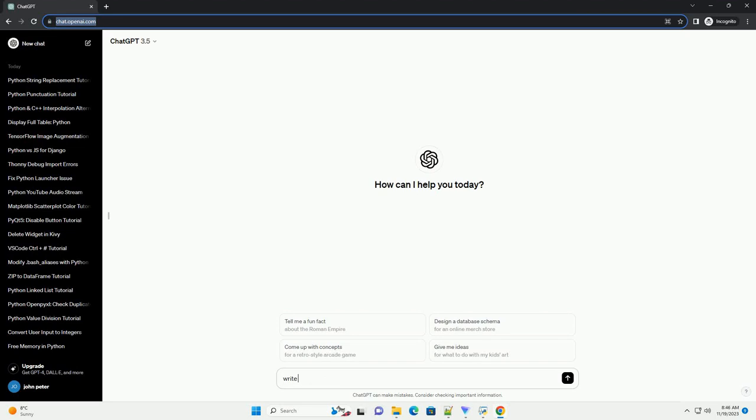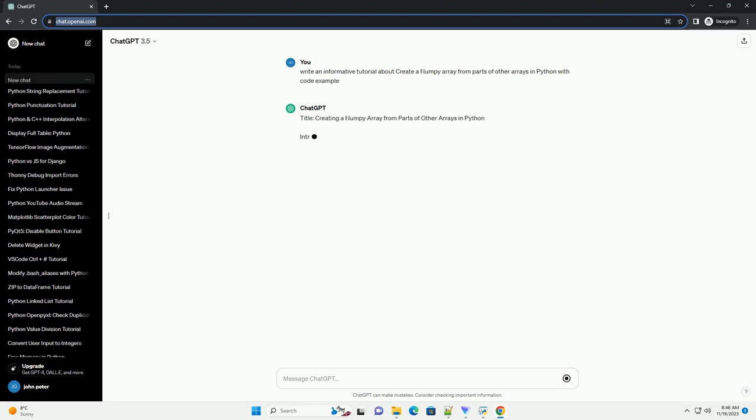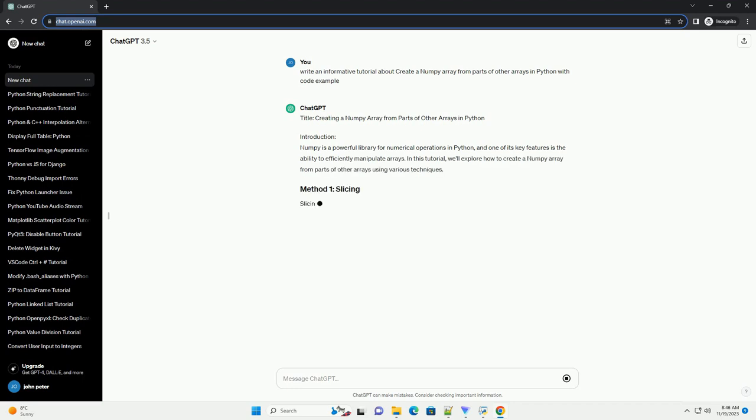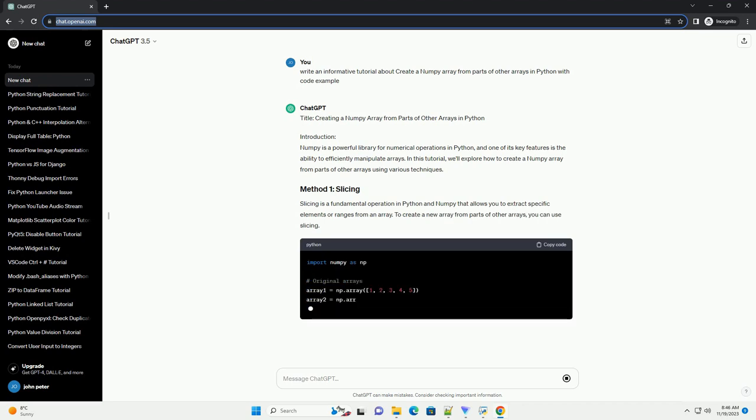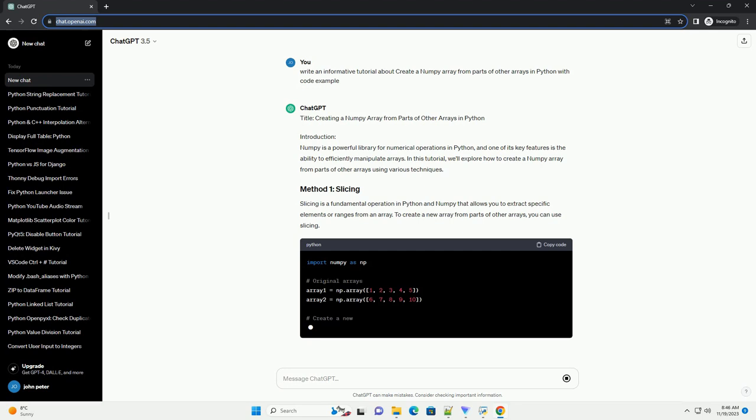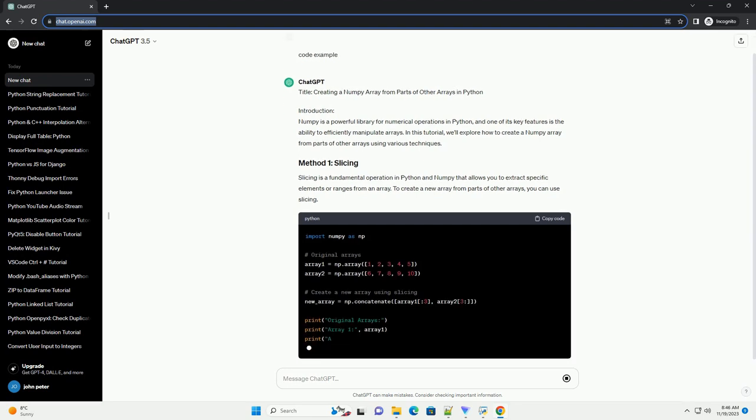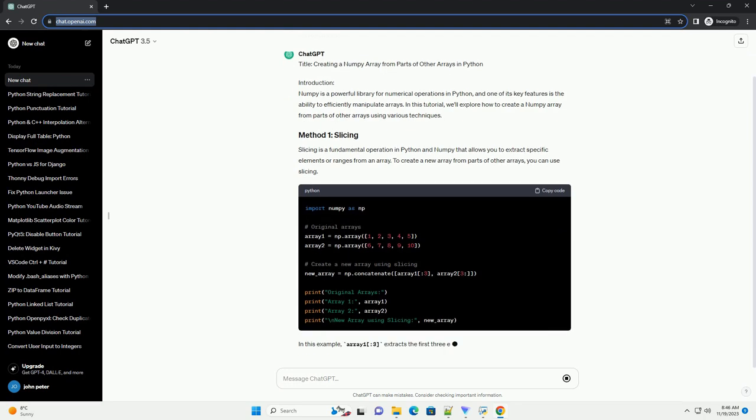Please subscribe and you can download this code from description below. Creating a Numpy Array from Parts of Other Arrays in Python. Introduction: Numpy is a powerful library for numerical operations in Python, and one of its key features is the ability to efficiently manipulate arrays. In this tutorial, we'll explore how to create a Numpy array from parts of other arrays using various techniques.